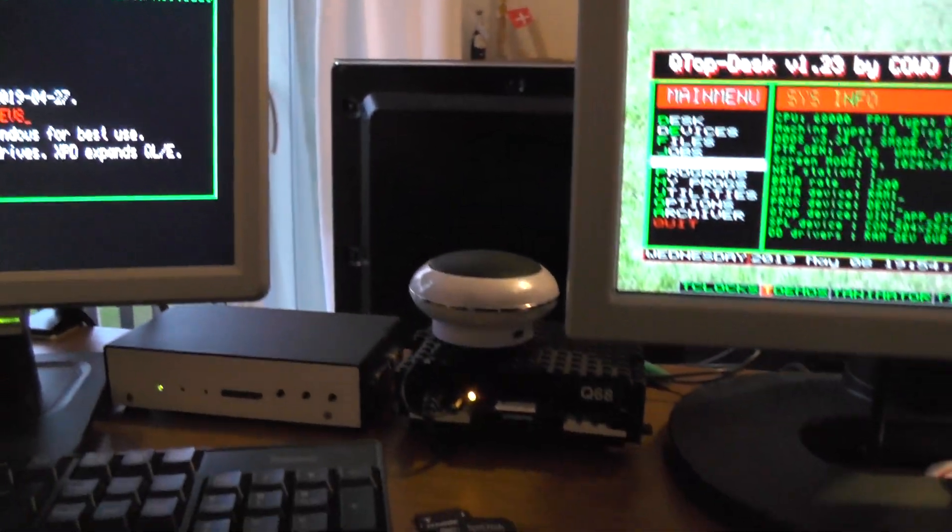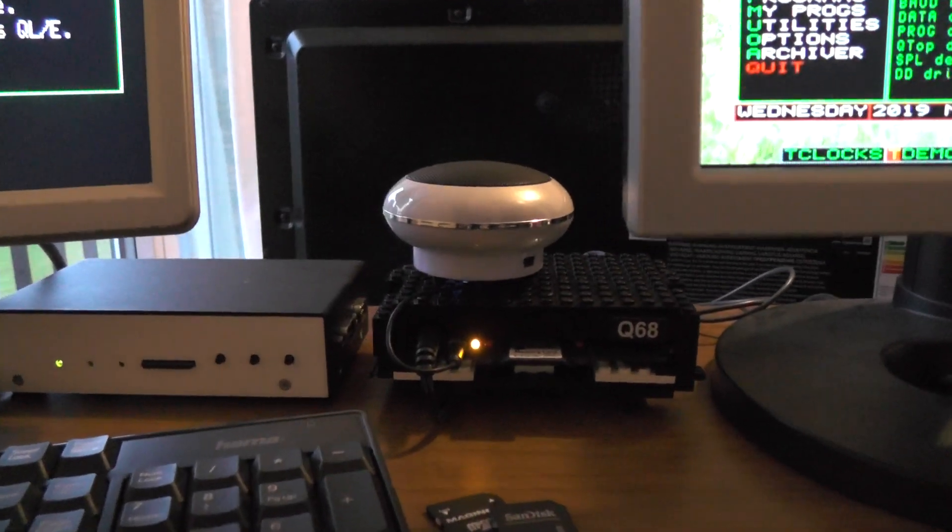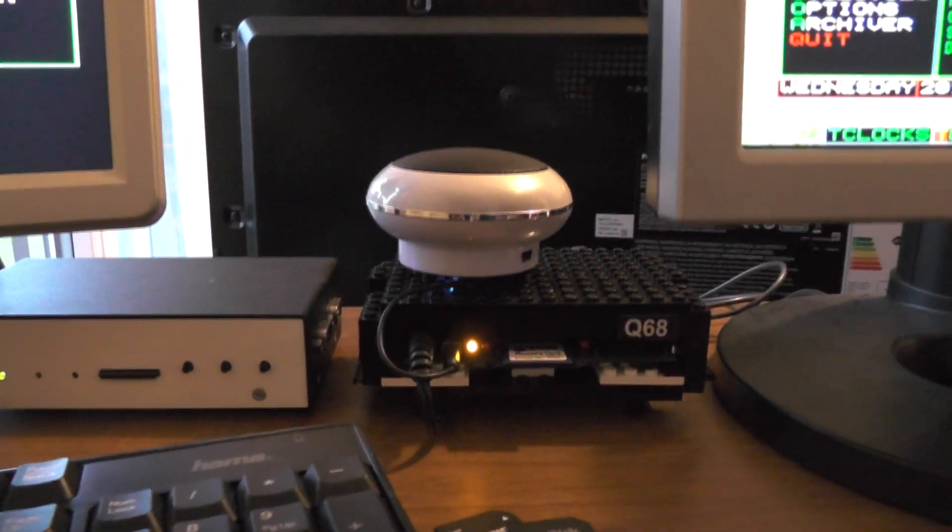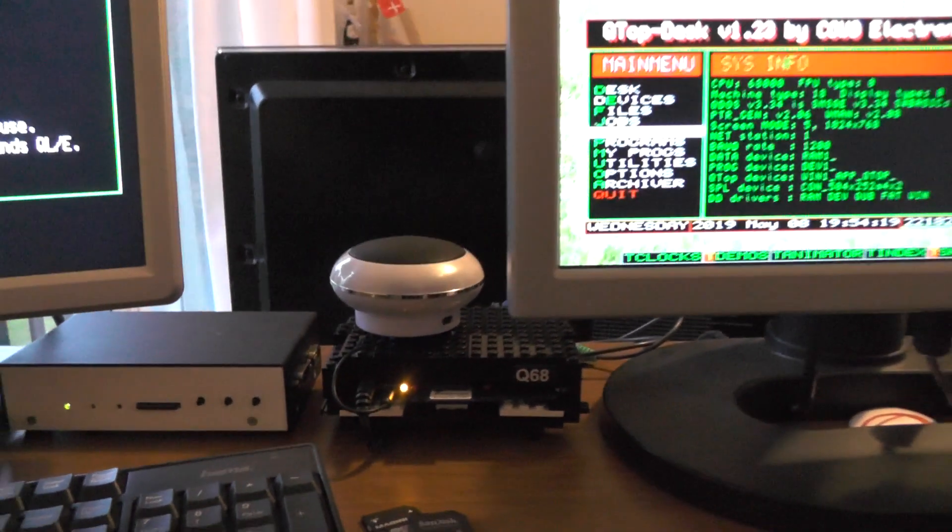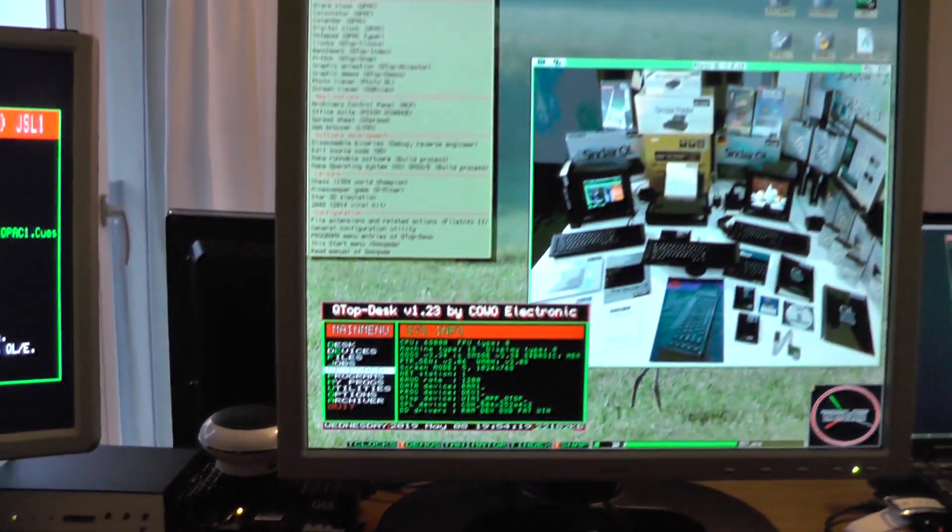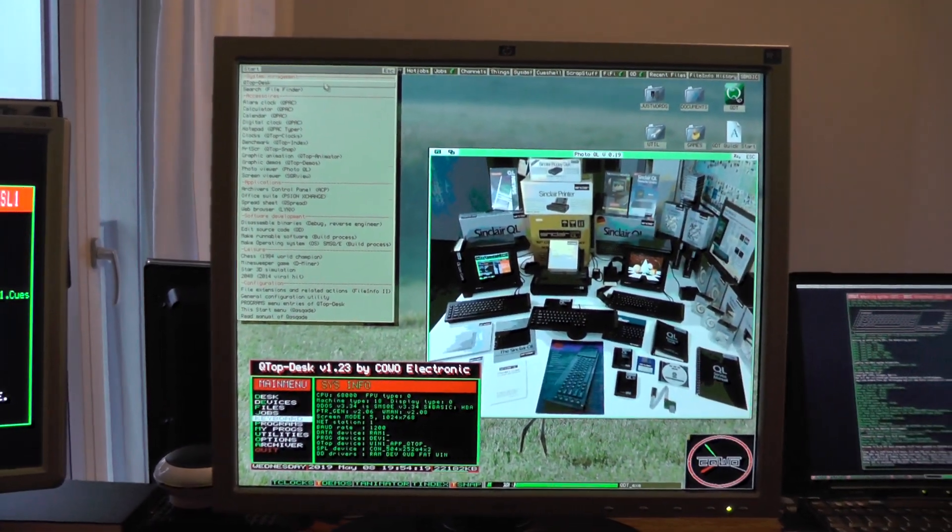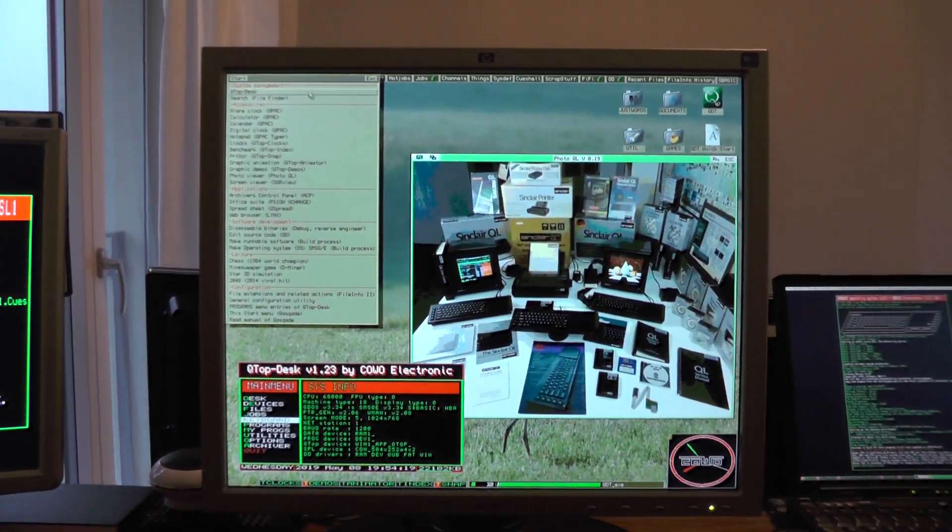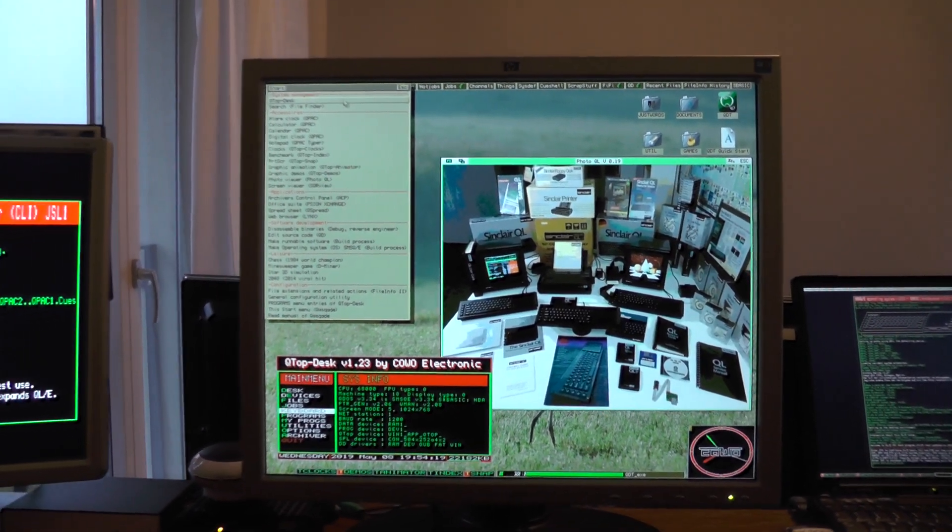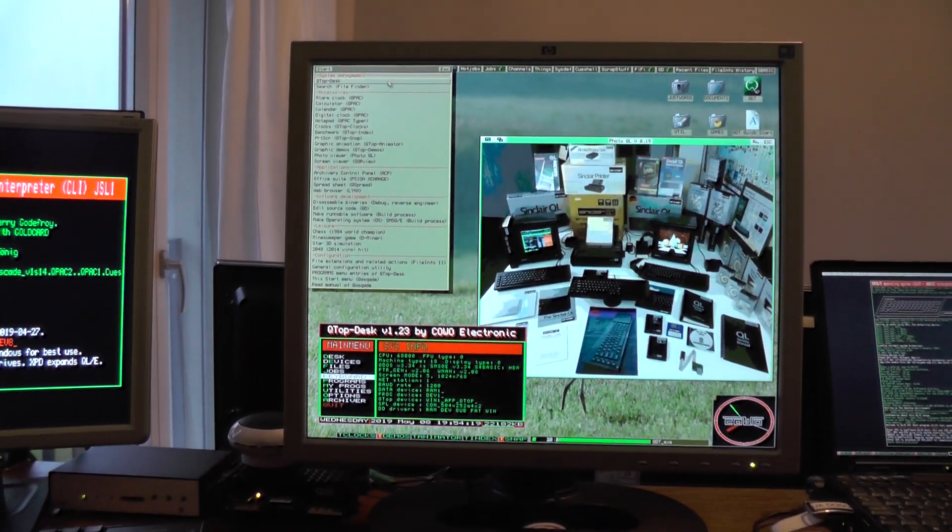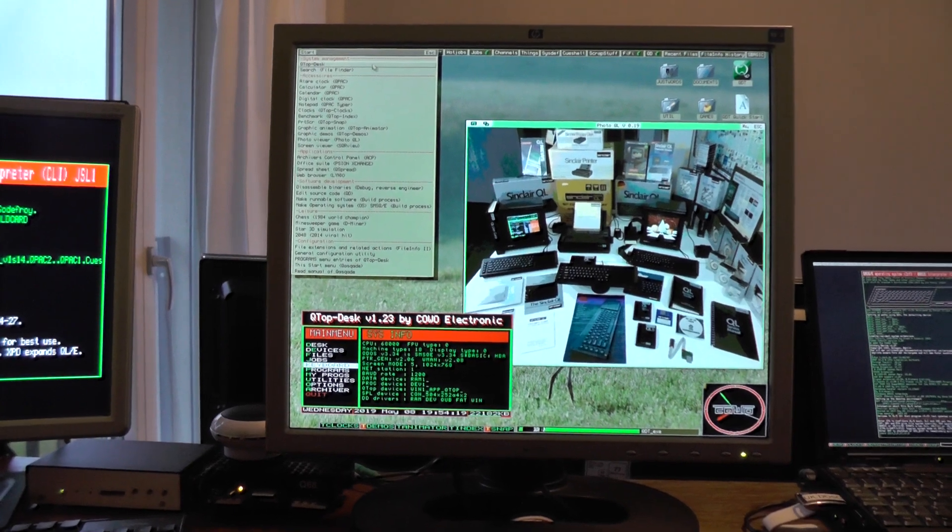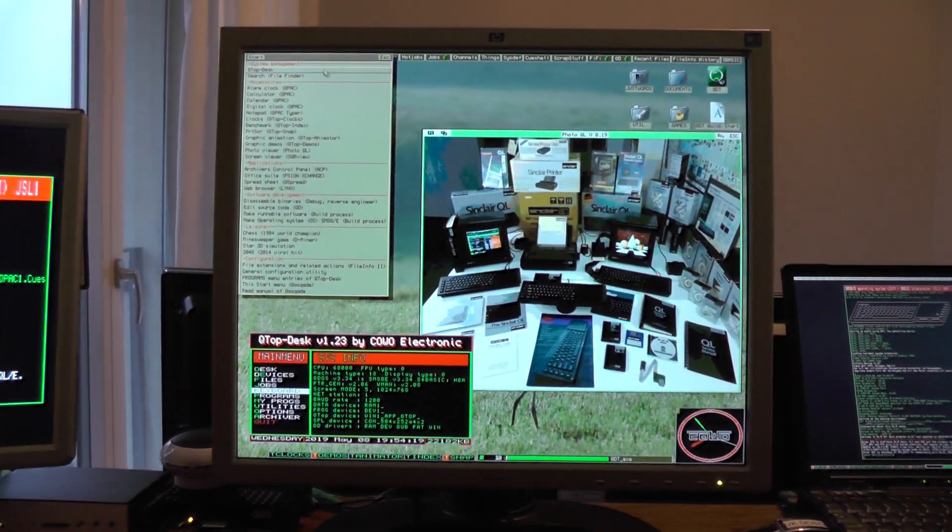Also quite some work went into making sure that the Q68 is properly supported with all the video modes and audio and everything. Here QLE is running on Q68 in the Aurora mode.